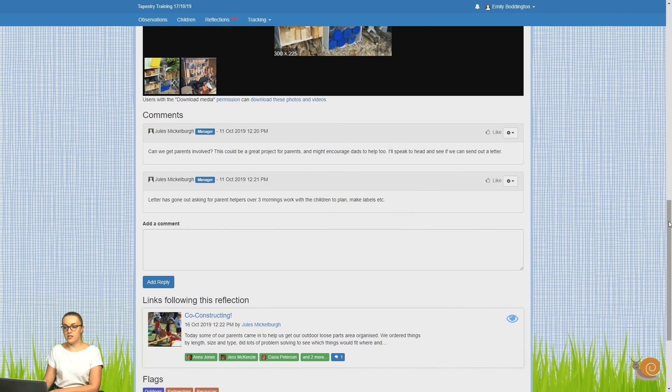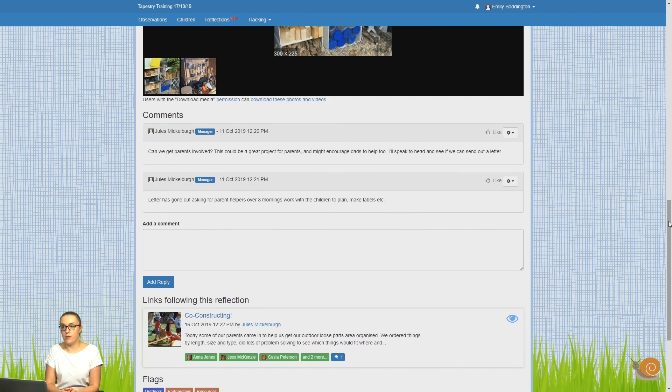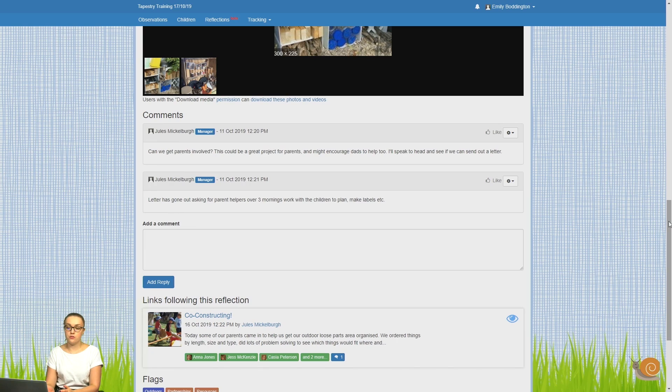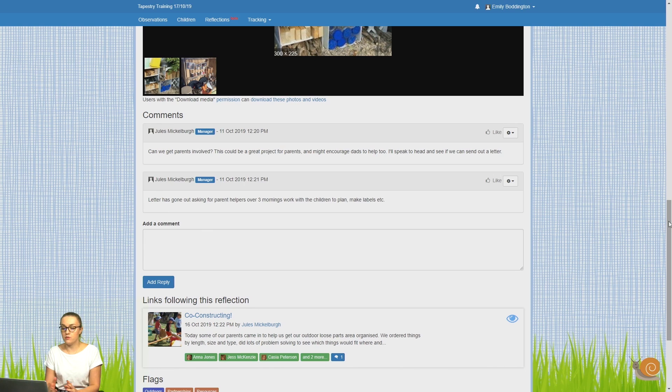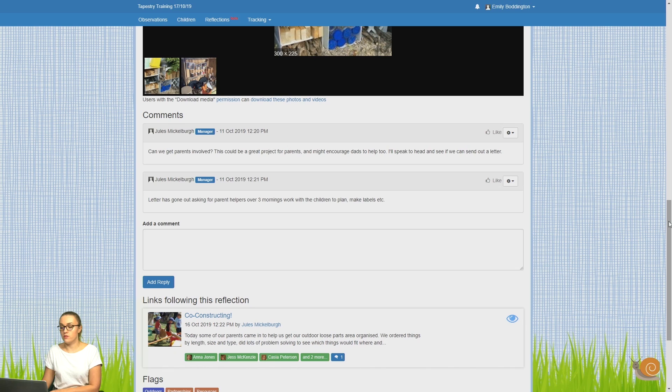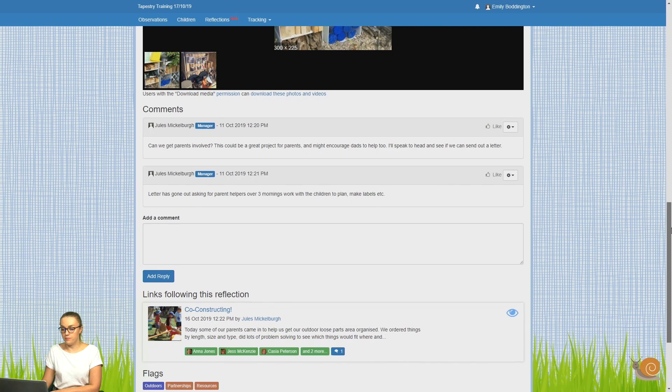Then underneath this, you can see the comments that any other staff members have made. This bit is the really useful part of a reflection because it's where staff can actually discuss the thought process, whether they want to add it in the setting, and any other thoughts that other members of staff have.